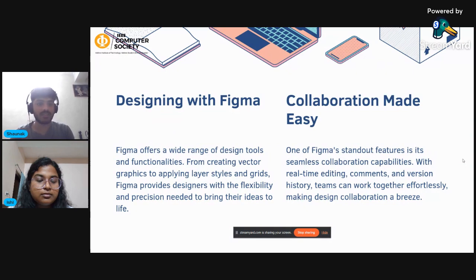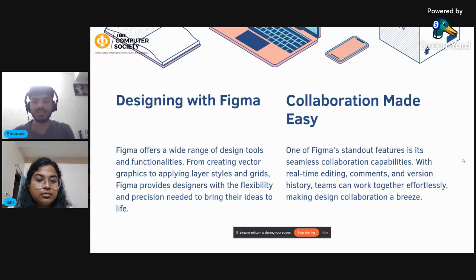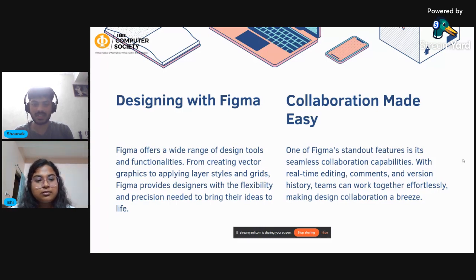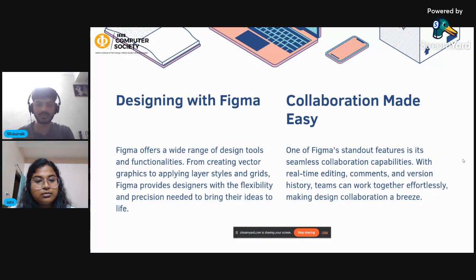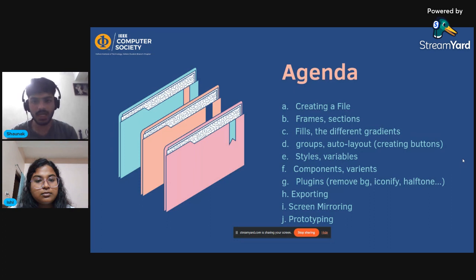Designing with Figma: Figma offers a wide range of design tools and functionalities, from creating vector graphics to applying layer styles and grids. Figma provides designers with the flexibility and precision needed to bring their ideas to life. One very important advantage of Figma is that it has made collaboration between designers very easy — designers can collaborate using real-time editing, comments, and version history, enabling teams to work together effortlessly.